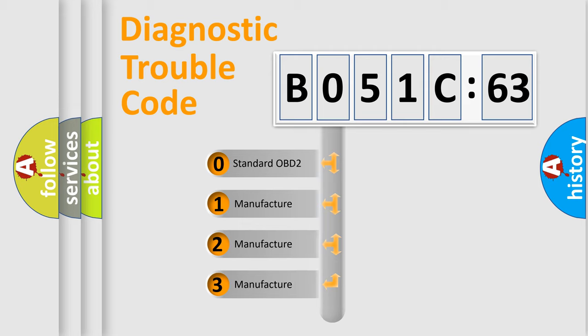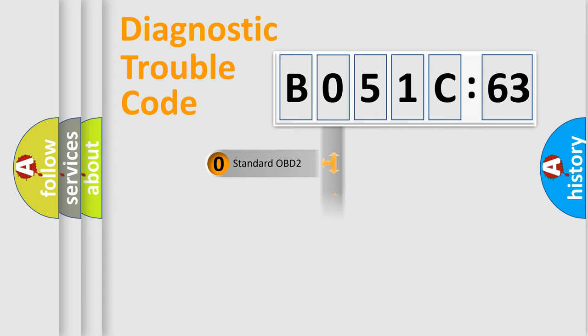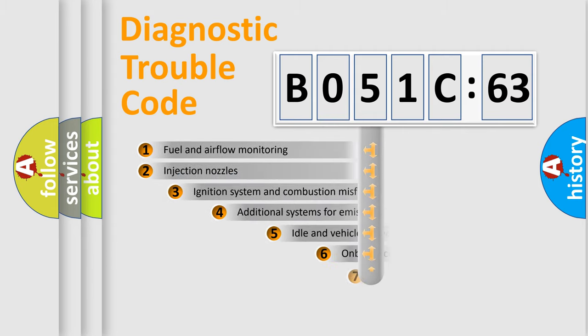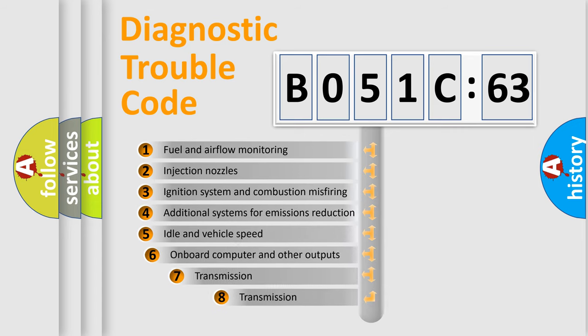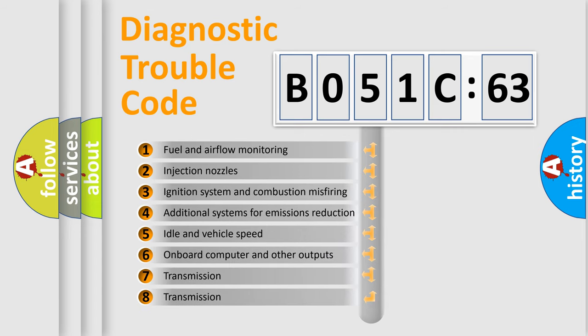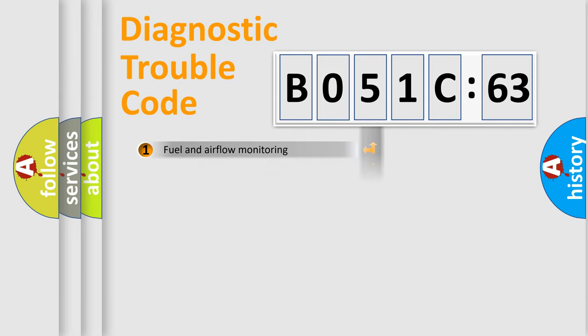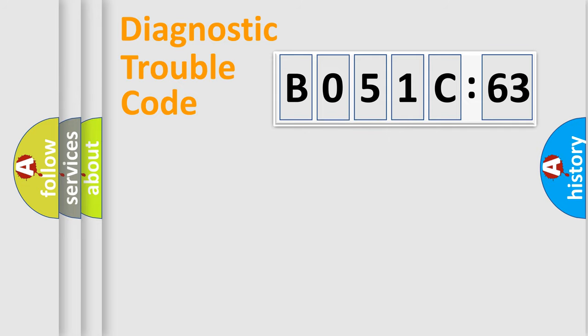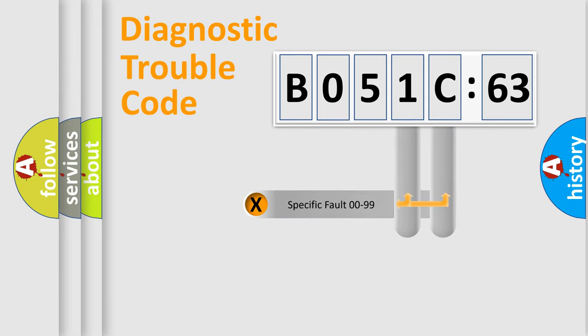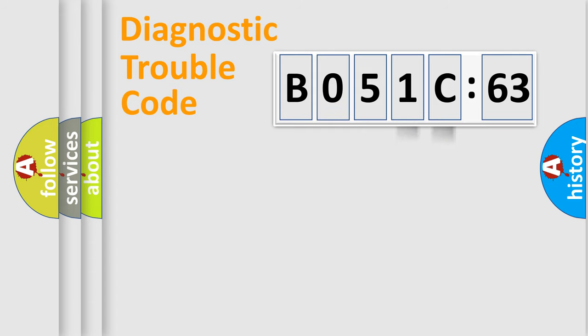If the second character is expressed as zero, it is a standardized error. In the case of numbers 1, 2, 3, it is a car-specific error. The third character specifies a subset of errors. The distribution shown is valid only for the standardized DTC code. Only the last two characters define the specific fault of the group.